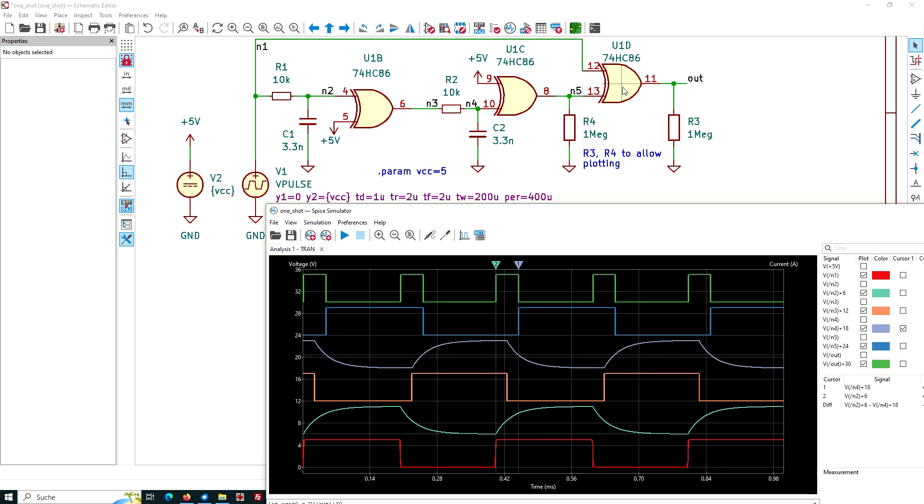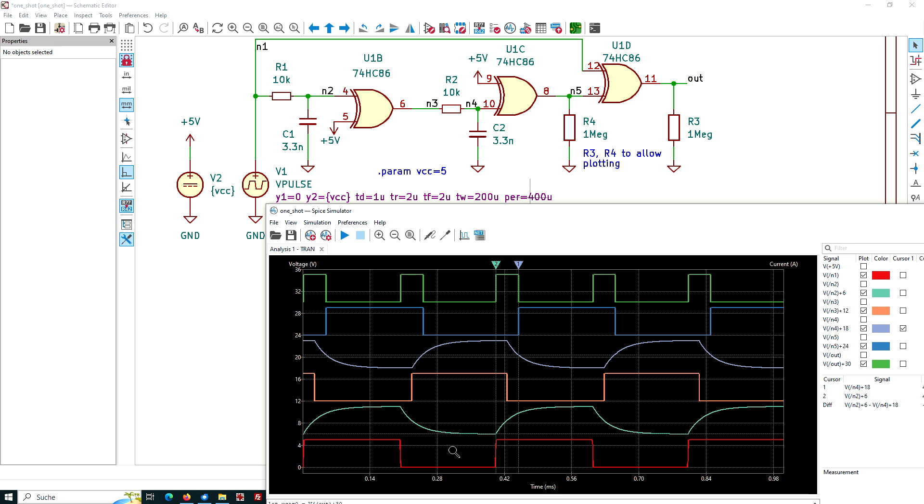What is the input? The input is a V-pulse source, our red signal here. Analog V-pulse with 0 and 5 volt. And the width of the signal is 200 micron. And the period, the repetition of this is 400.